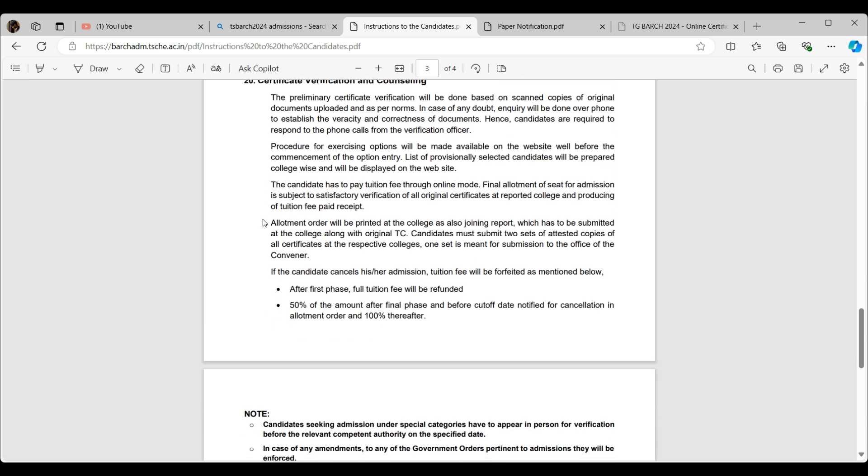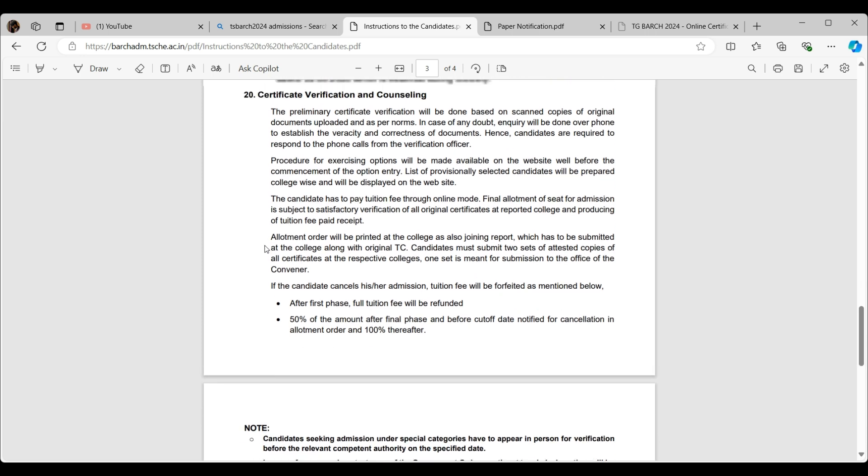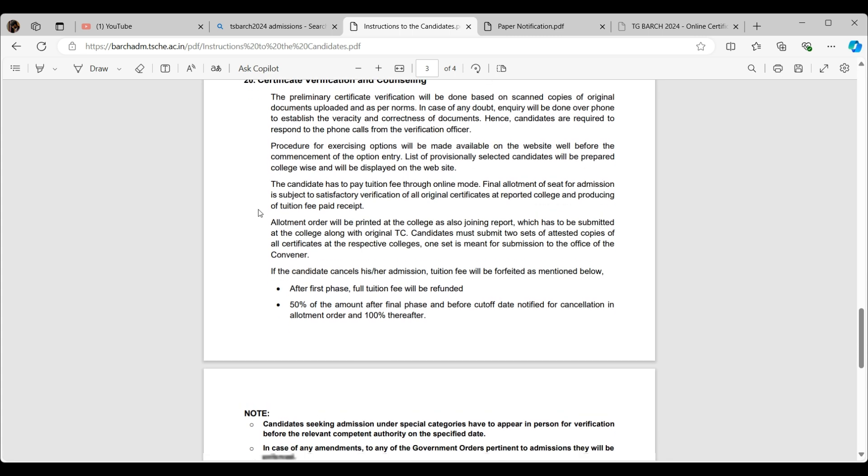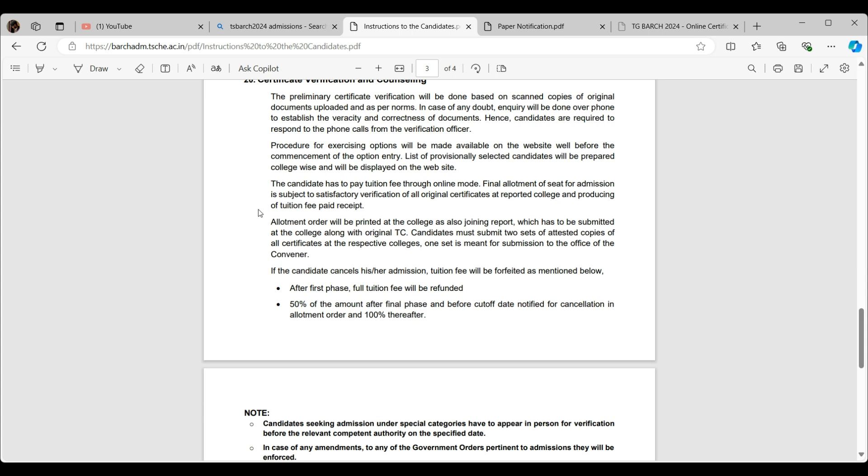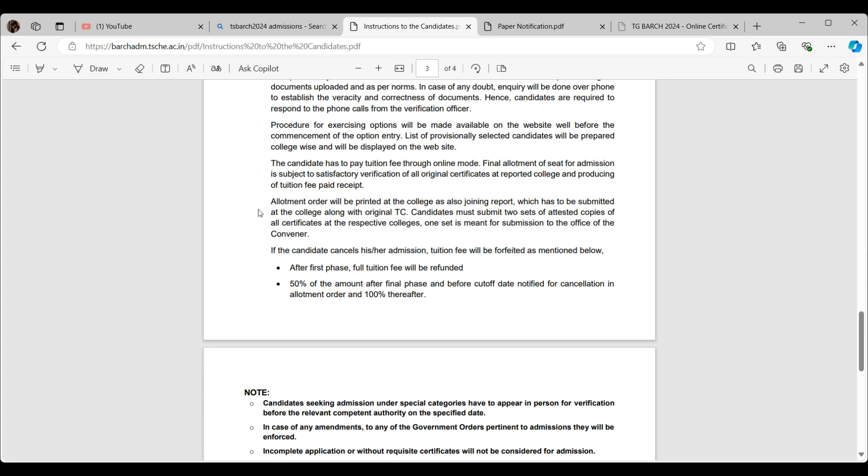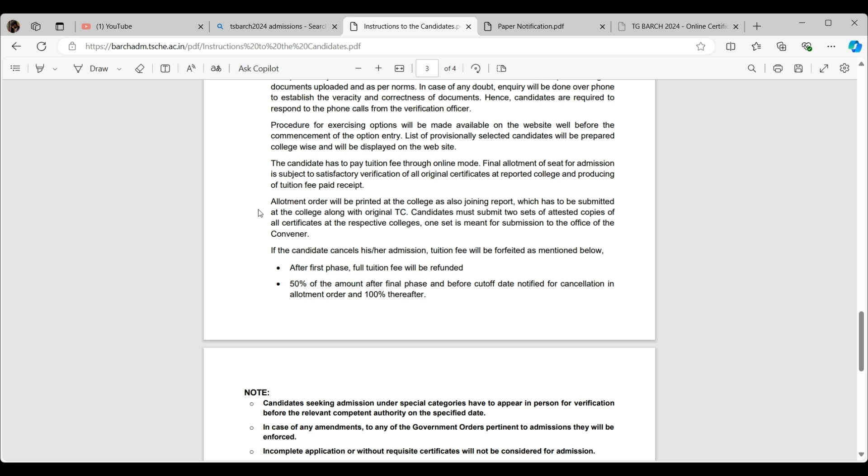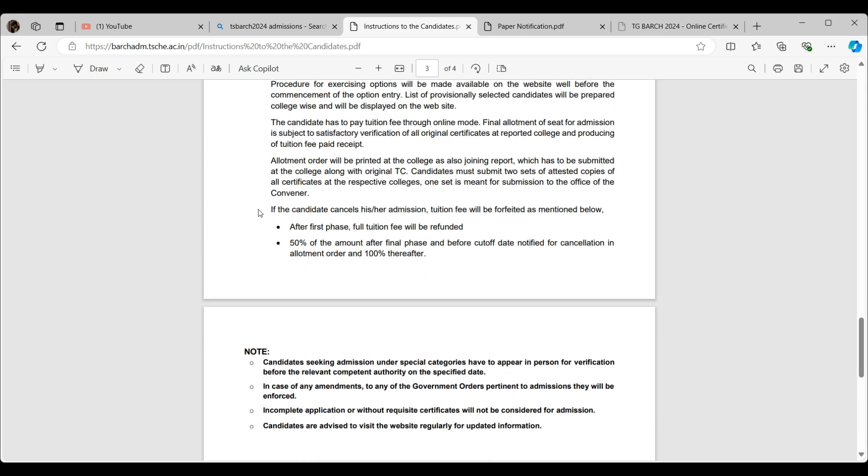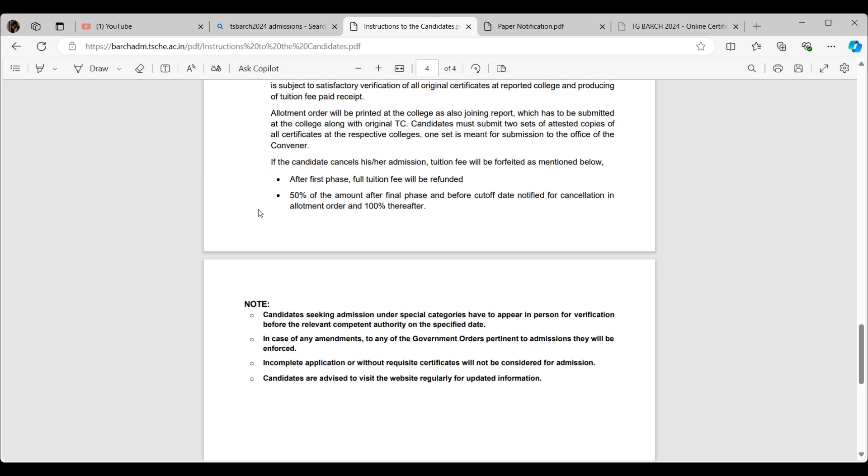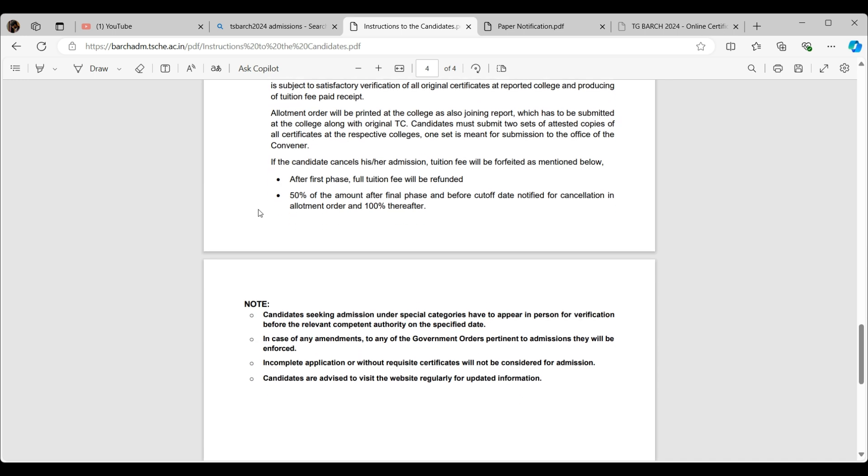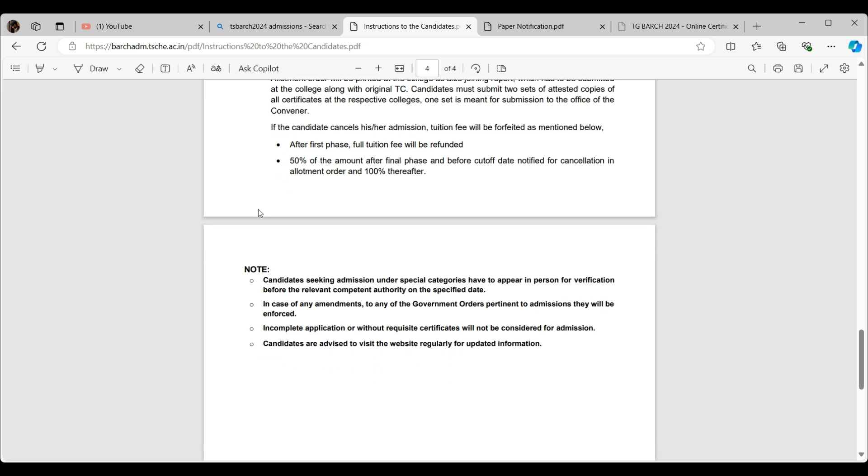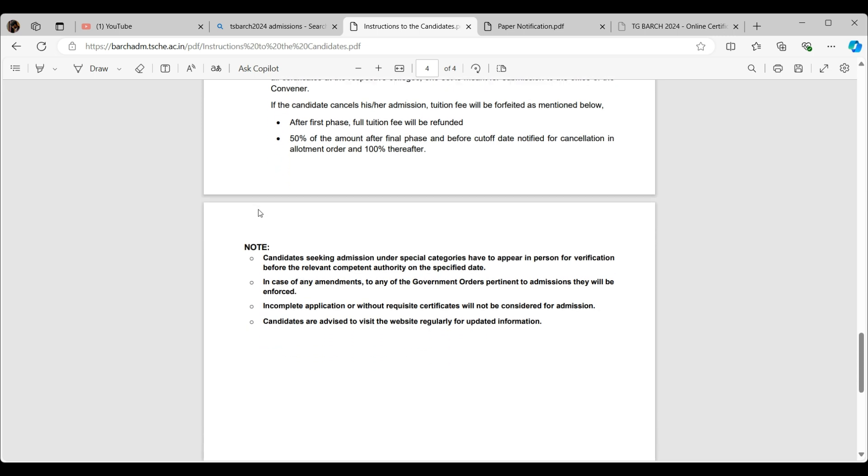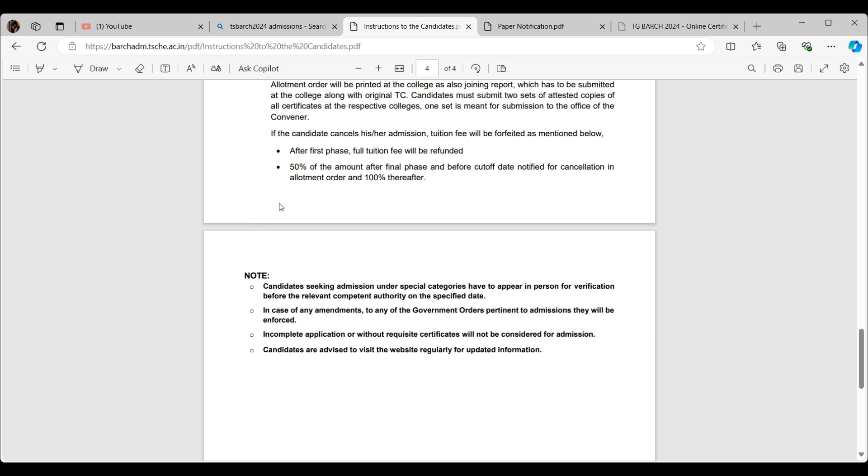Certificates verification and counseling: The preliminary certificate verification will be done based on scanned copies. Let me explain how the verification will be done. They'll take whatever copies you have sent, take two or three days just for checking all of that and verify. Then you'll get to know whether it's approved or rejected. If it's approved, no worries. If rejected, you need to recheck and get to know the helpline, whatever the helpline is. Feel free to ask them.